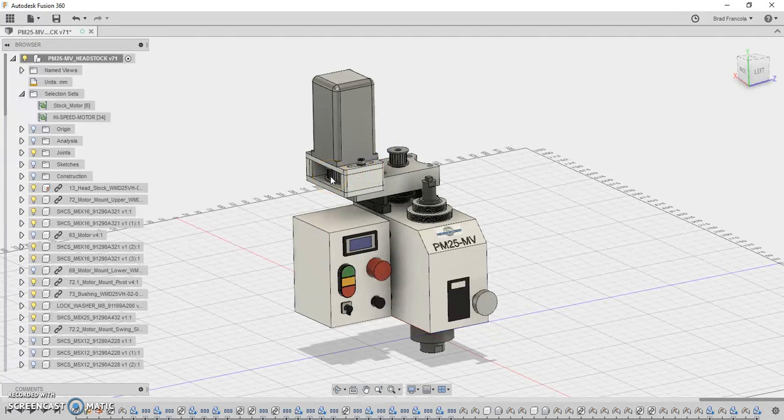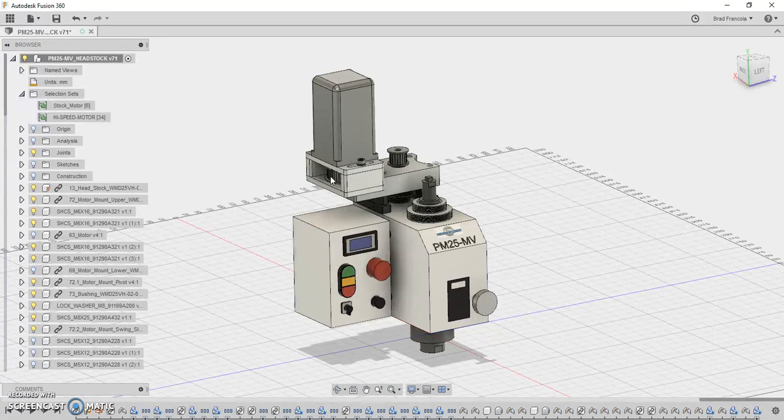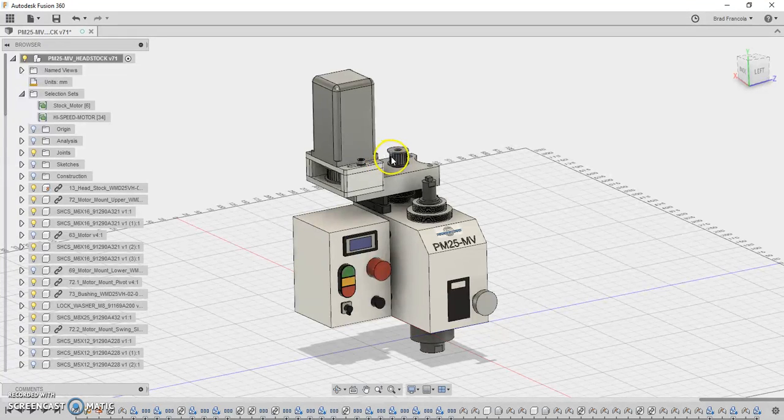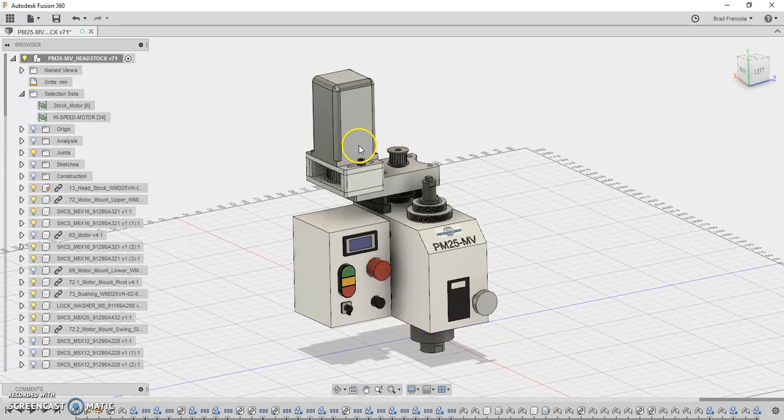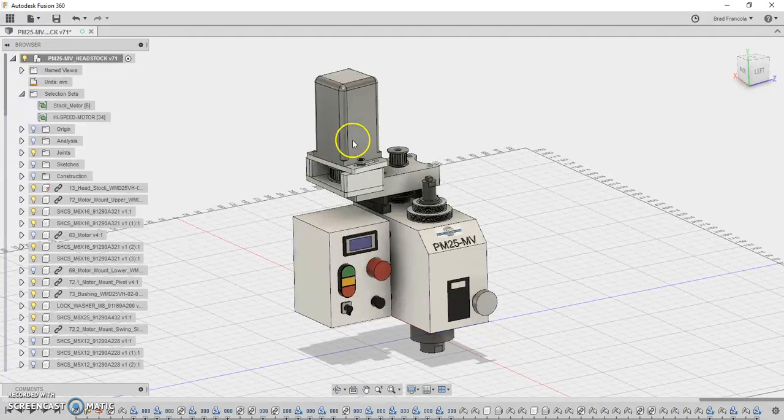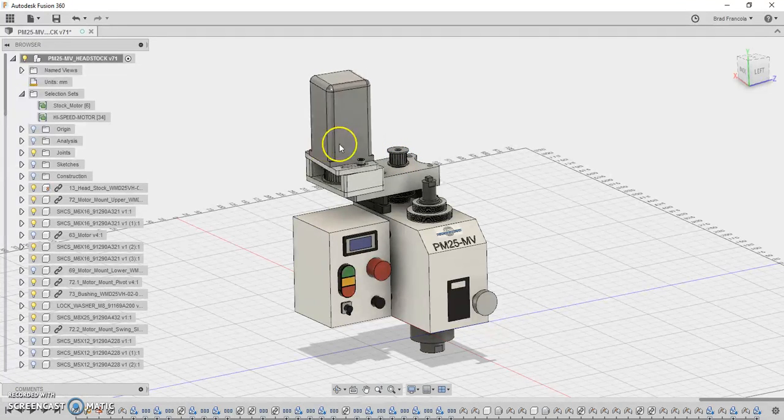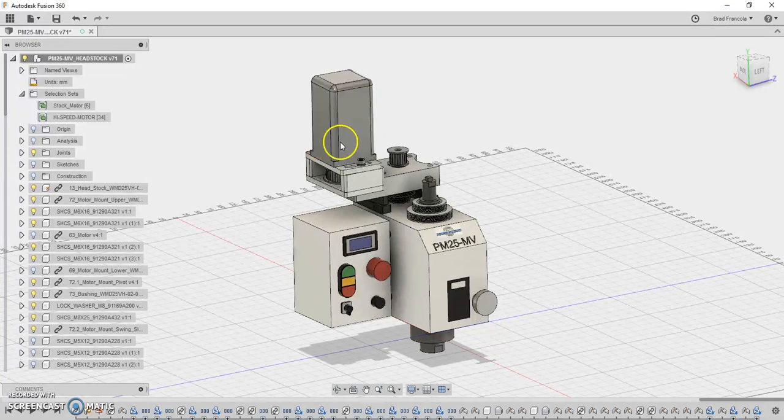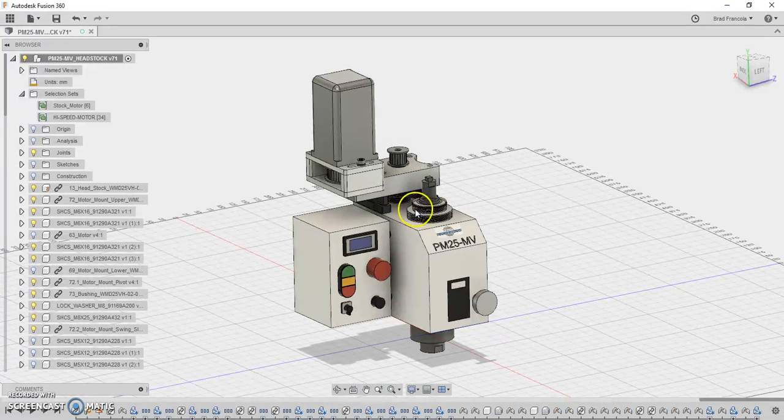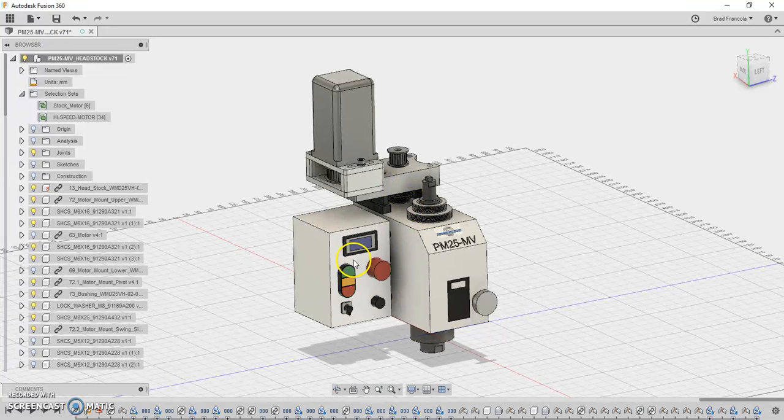Then I'm going to do a 2 to 1 ratio up here on the top. This is a 40 tooth, I think these are called HTD5M pulleys. So, this is a 40 tooth HTD5M. This is a 20 tooth HTD5M. So, I'm going to get a 2 to 1 increase on the top, then just drive it through the stock pulleys down here. I'm going to continue to use the stock driver.